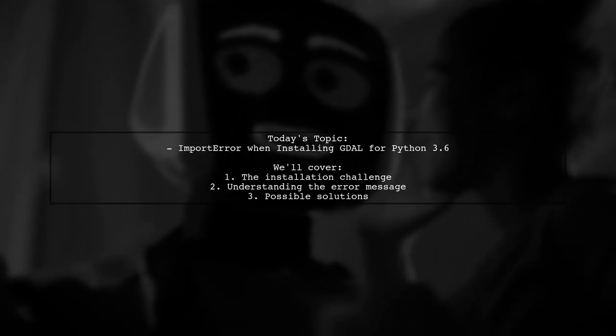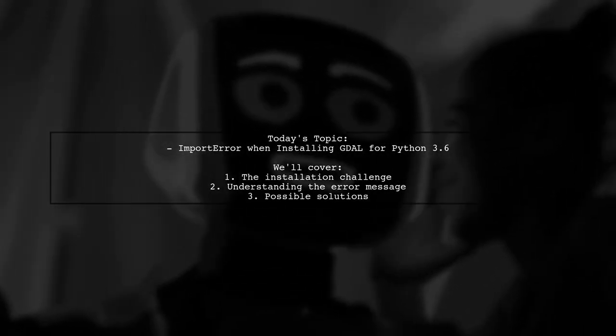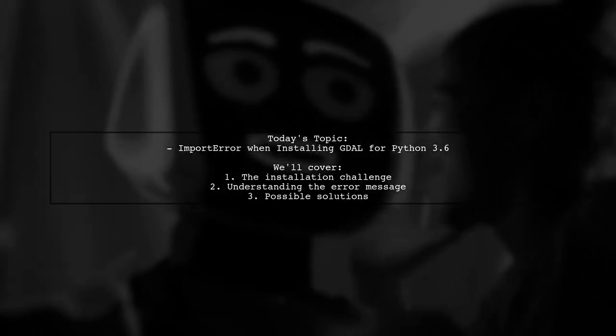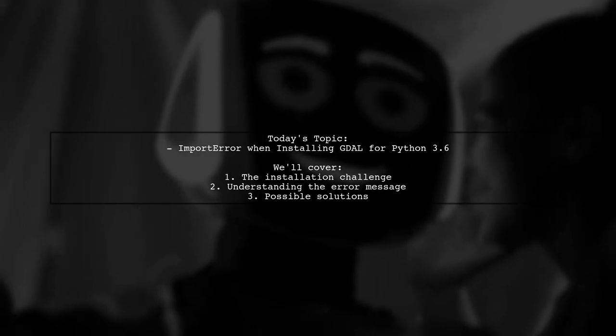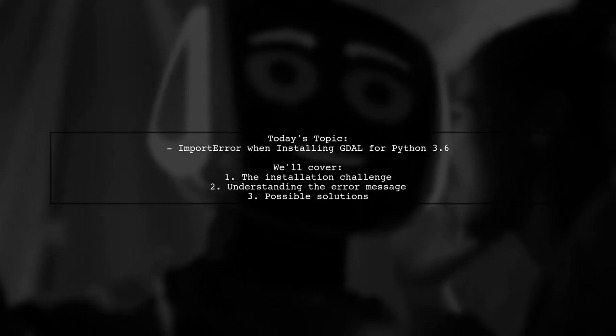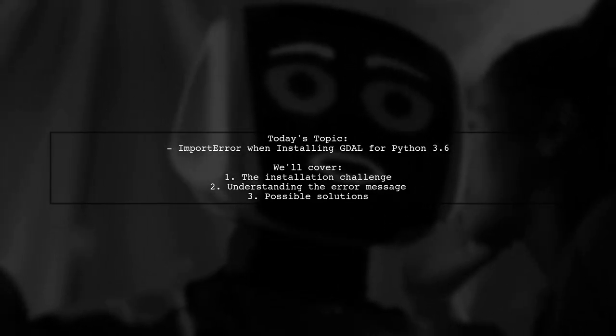Welcome to our tech troubleshooting video. Today, we're tackling a frustrating issue that many Python developers encounter.